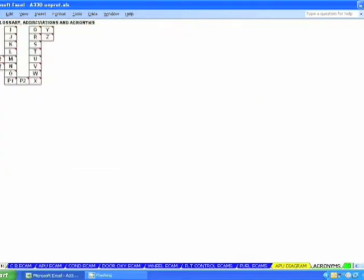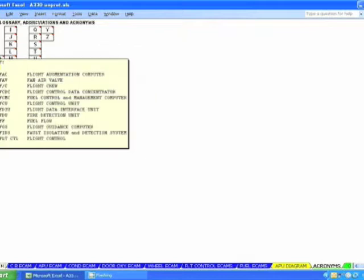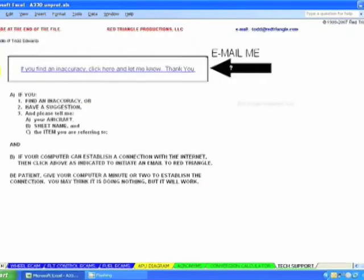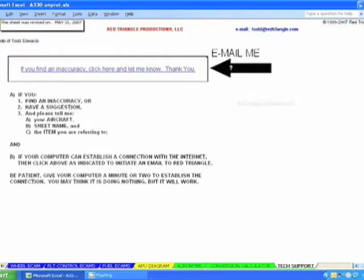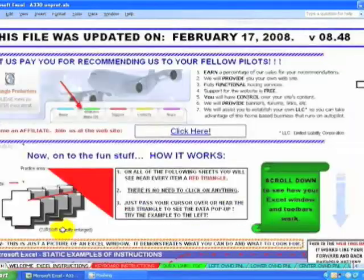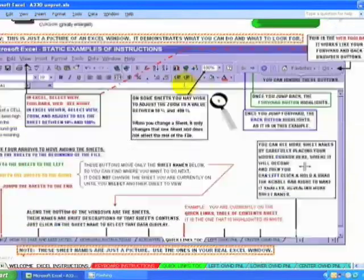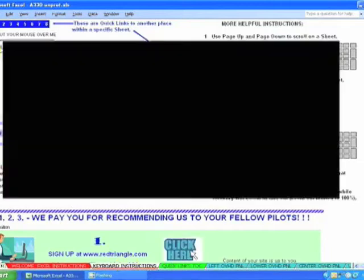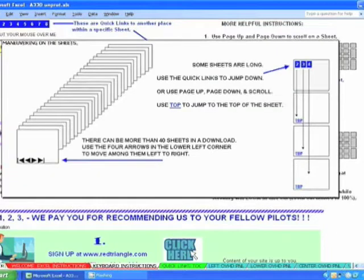This is all the acronyms. There's a conversion calculator and tech support. On every sheet, in the upper left corner, is a link back to the table of contents. On the first sheet you'll see version information, a window of Excel so you can see what you can do inside the platform, and a sheet of simple keyboard instructions and the layout of the download.